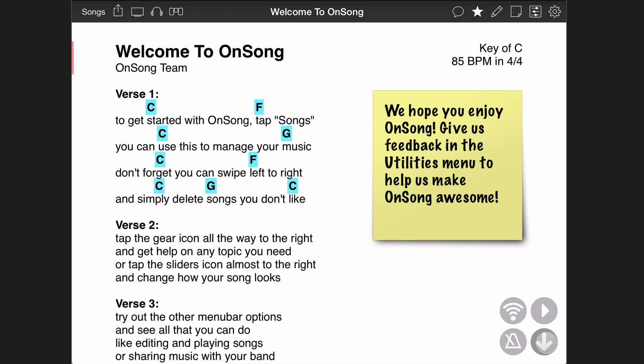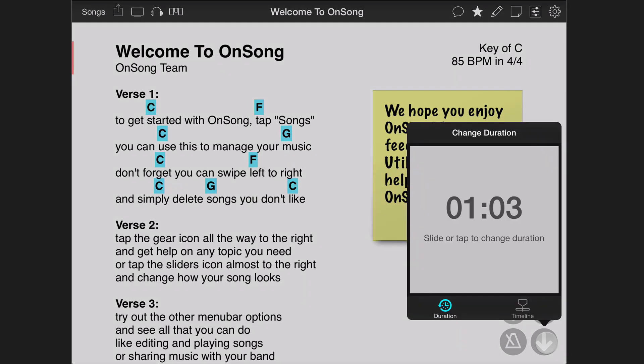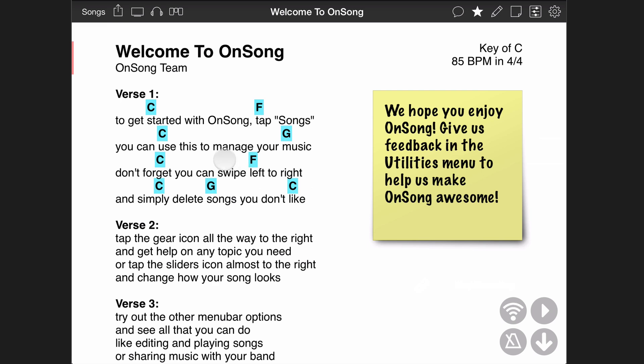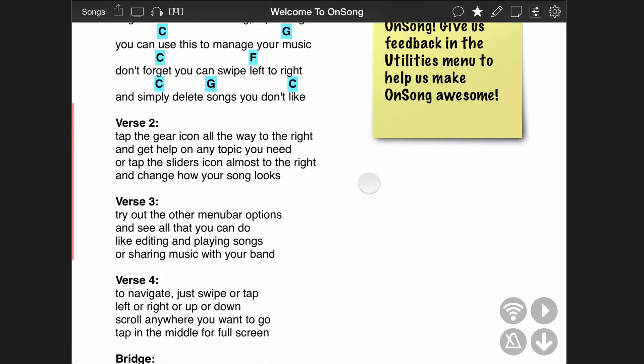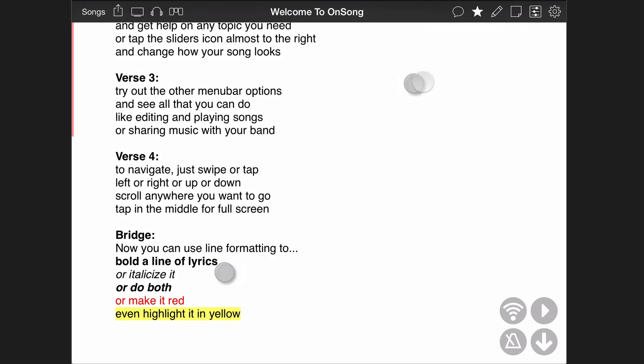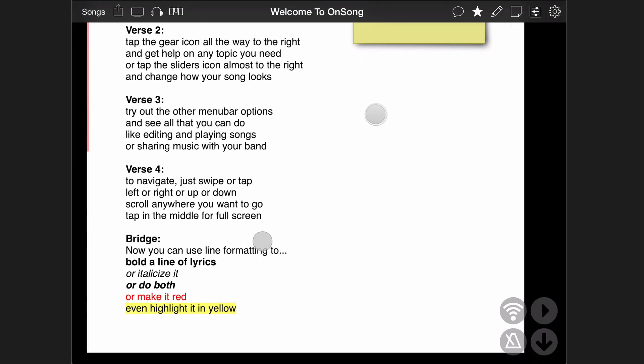Tap and hold on the auto-scroll button in the live bar to display the menu. Tap on the timeline tab. Then tap start recording. The menu will automatically close and we can start playing through our song. We can tap or swipe to scroll, tap on sections,